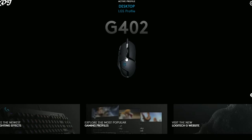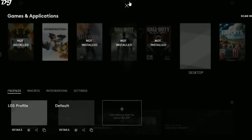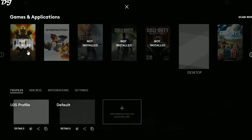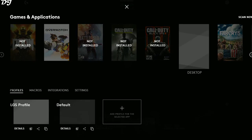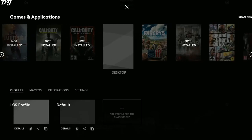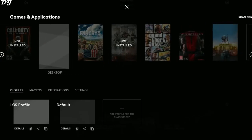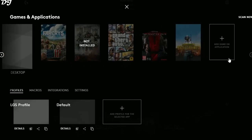After installing and opening G Hub, click on Active Profile and it will detect some of your games. Click Scan Now to scan all games on your computer. If not all games are shown, go to the end of the list and click Add Game or Application to add any specific game not detected by the software.